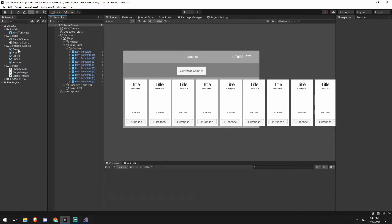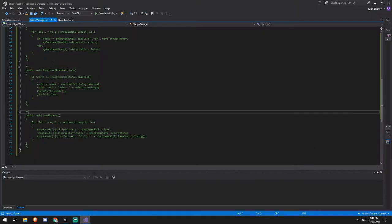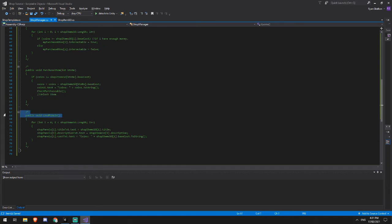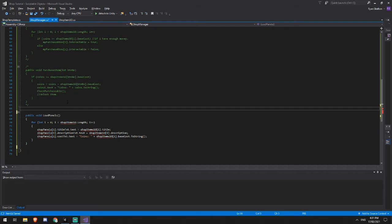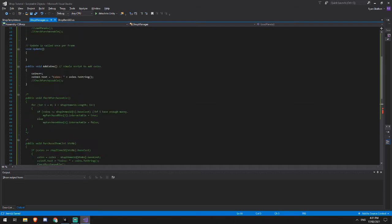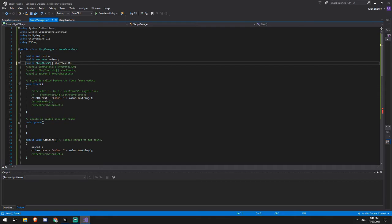Now that we can generate coins, the next thing I want to look at is taking this configuration data and putting it onto my panels. So we do that inside of our shop manager script. And we do that inside of a function that I've called load panels.